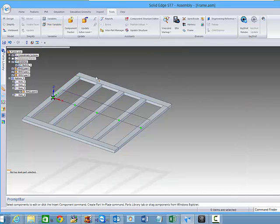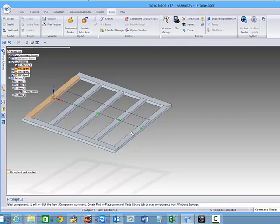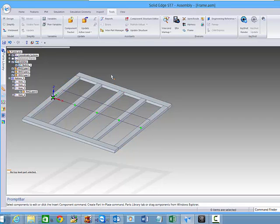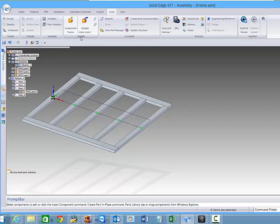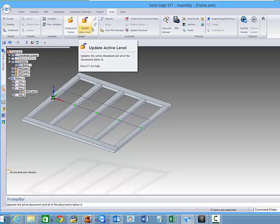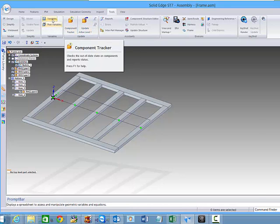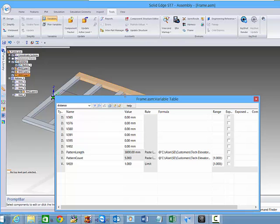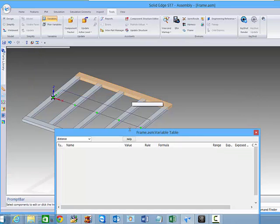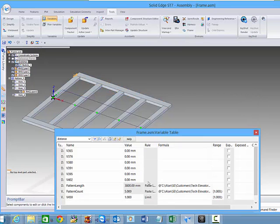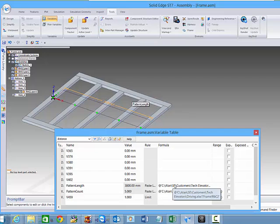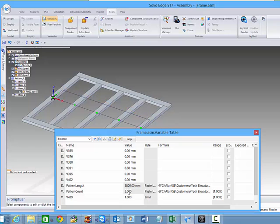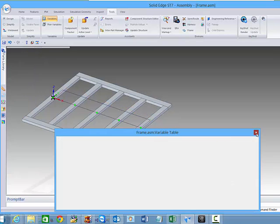Finally, in here we also have a pattern to determine the number of RHS's across. And that obviously is dependent on the length of the main beam. So if we go back into our variable table, we can see that we are driving this from the spreadsheet. We have the overall length and the number of occurrences on that pattern.